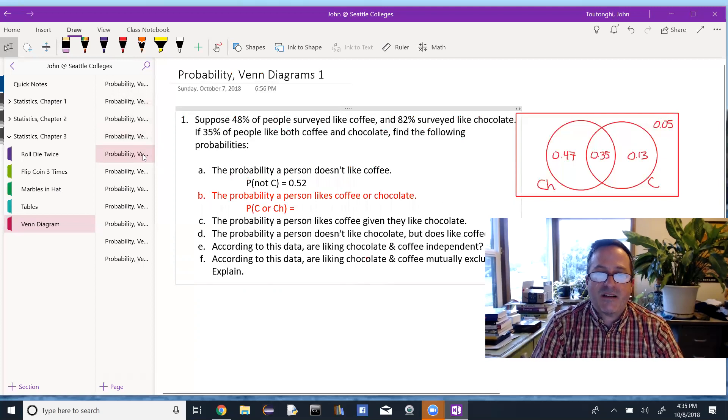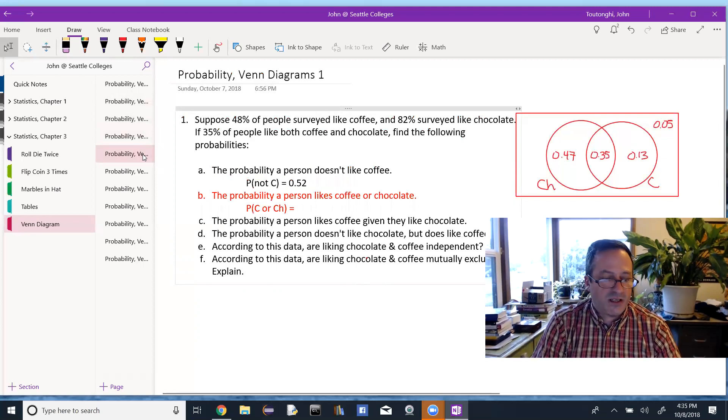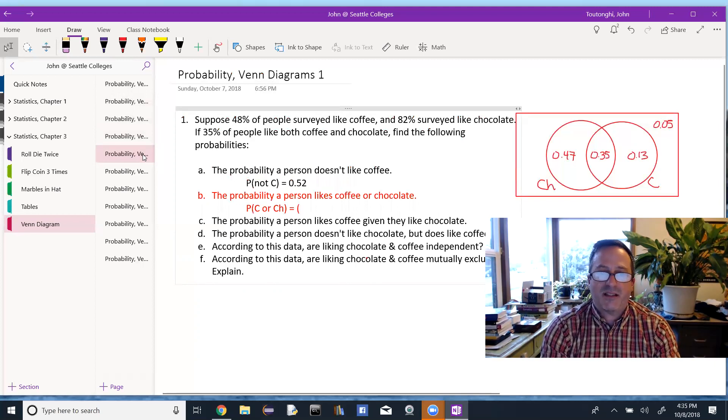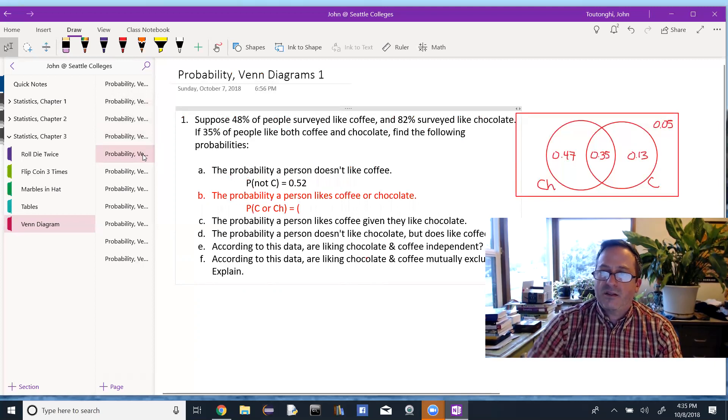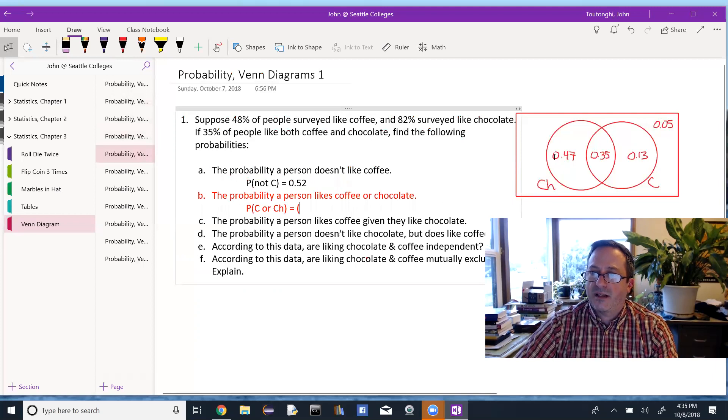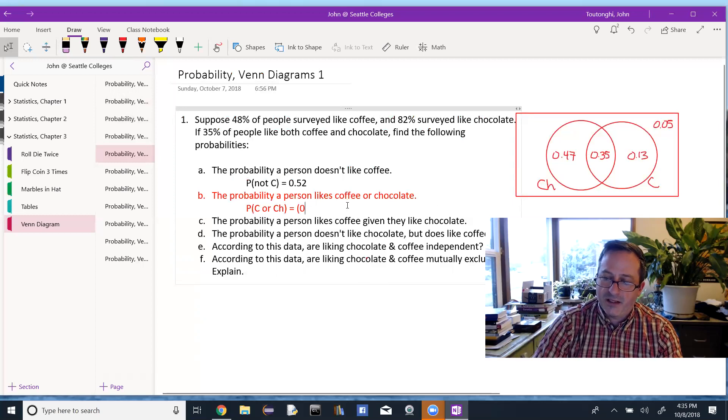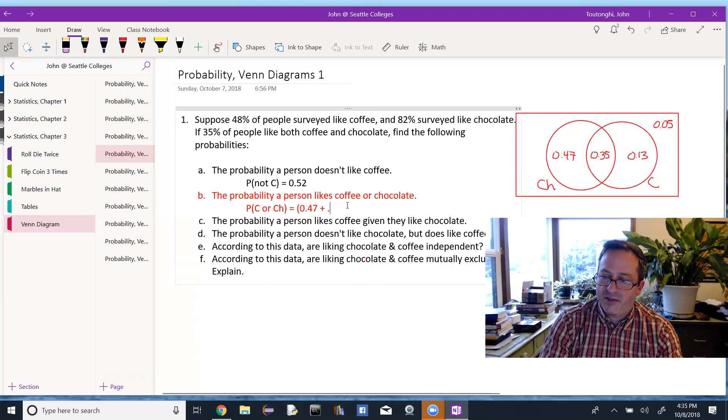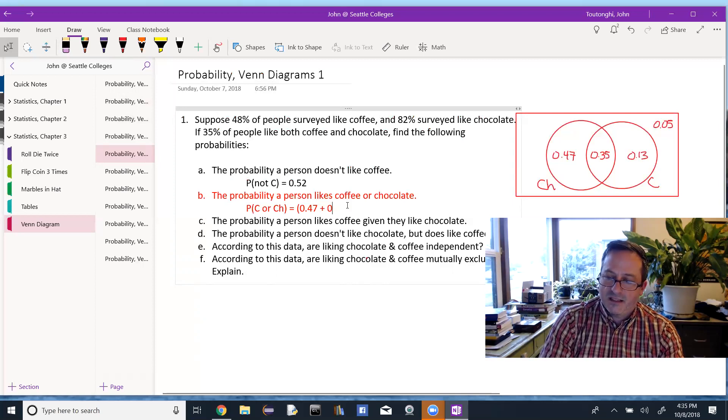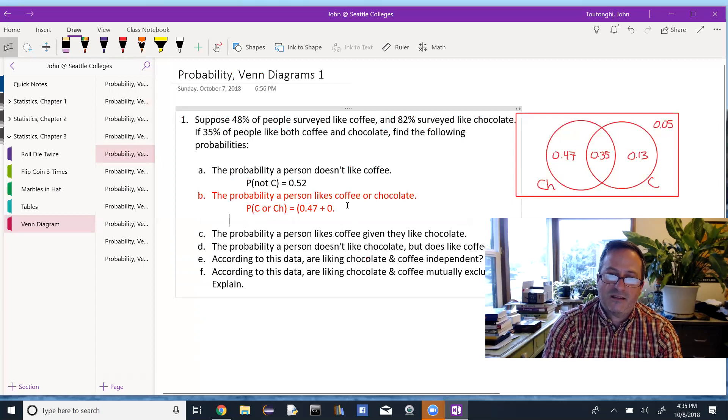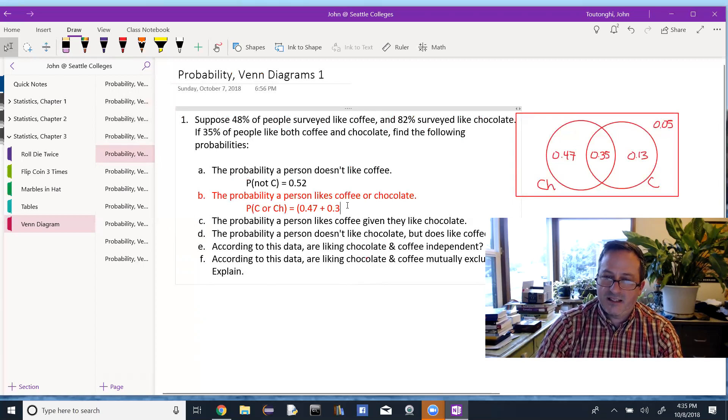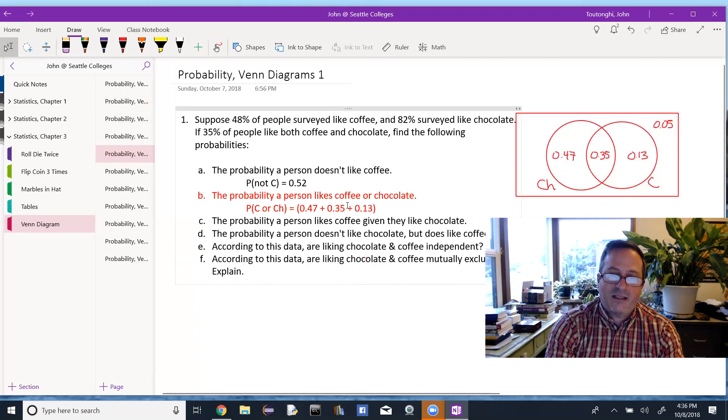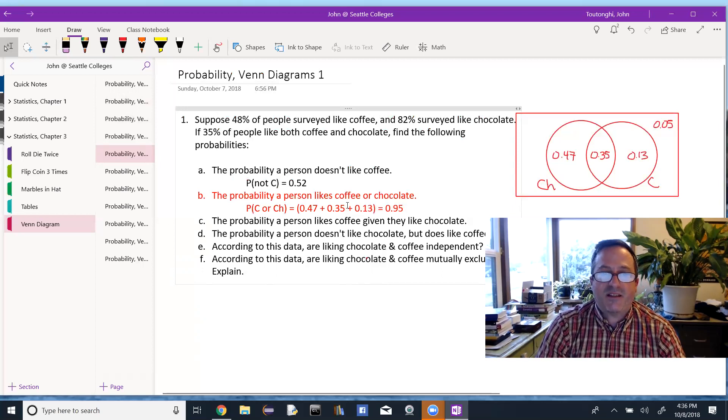Okay. The probability a person likes coffee or chocolate. So this is where I could go back to a formula, or I could just look at my picture and say, okay, who is in either circle? Oh, well, over here, it's these three values, 0.47, 0.35, and 0.13. So I'm just going to add those up, 0.47 plus, and these are already percentages, so I don't have to divide by anything, 0.35 plus 0.13, add them up, 95%.